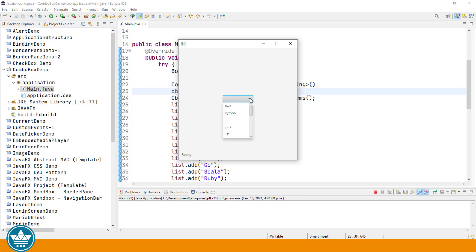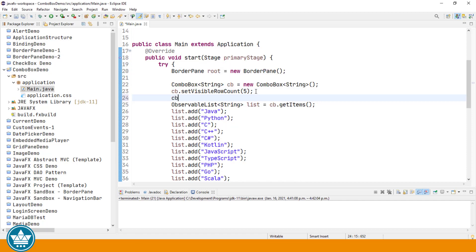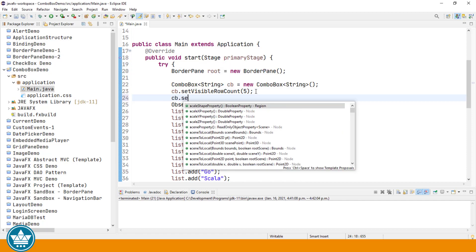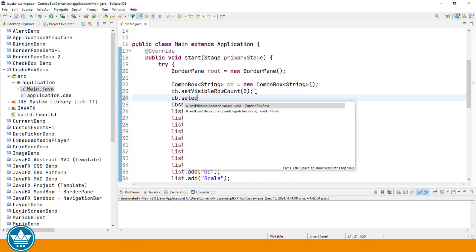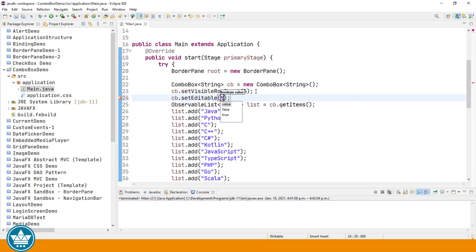Another thing about a ComboBox is that you can make it editable. By default, you can only select from those items that are currently in the ComboBox. However, you can make the ComboBox editable such that the user can then type a value into the ComboBox. Let's cb dot set editable, true, run.